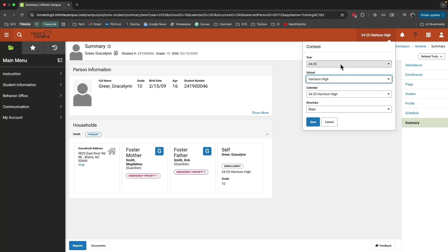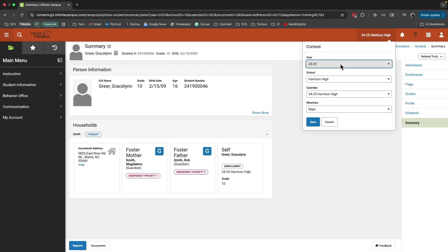You can also look at various calendar years here as well. So make sure that you have the correct calendar year and the correct school selected.